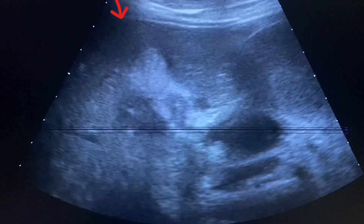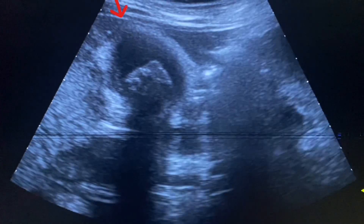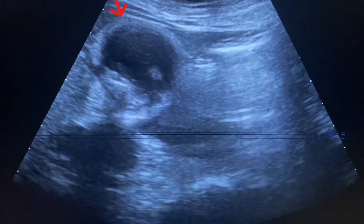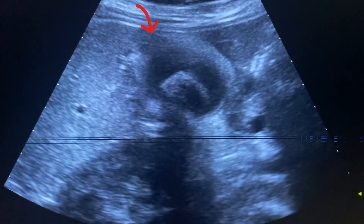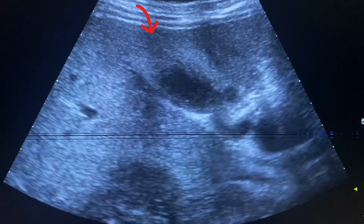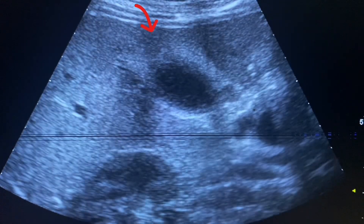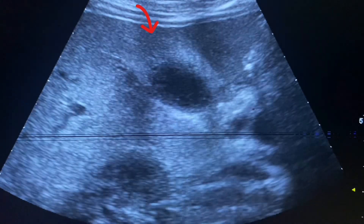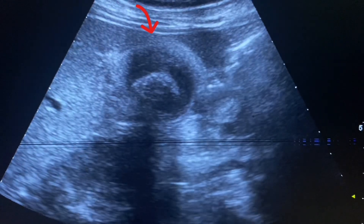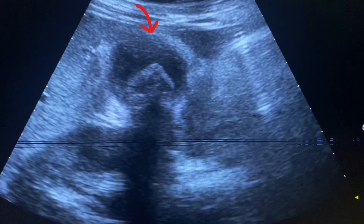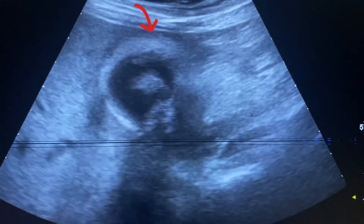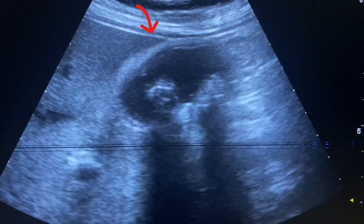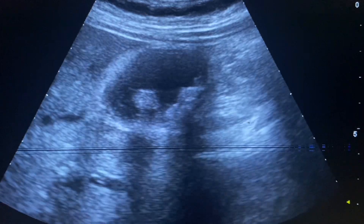Now we are scanning the gallbladder from the epigastrium, rotating the probe to the right hypochondrium. We will examine for pericolecystic fluid due to inflammation. No pericolecystic fluid is seen around the wall of the gallbladder.